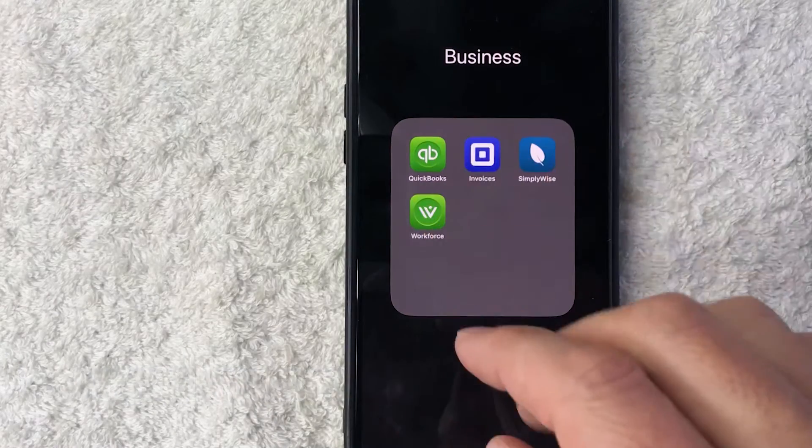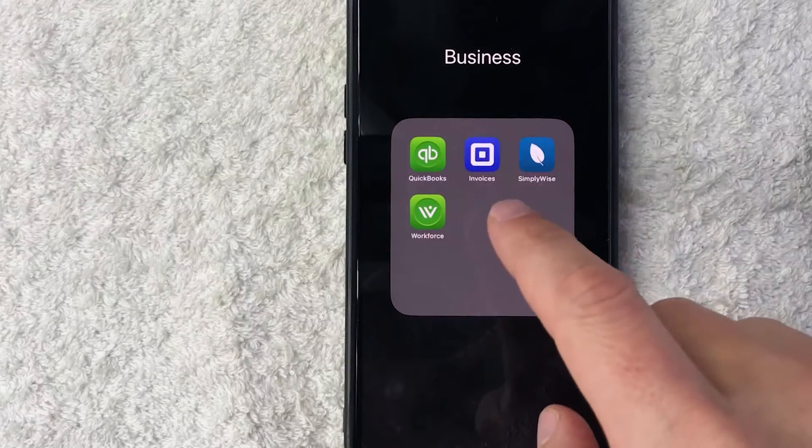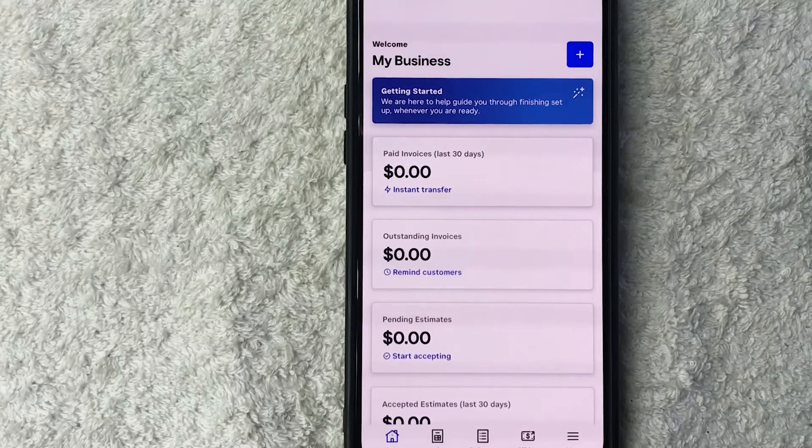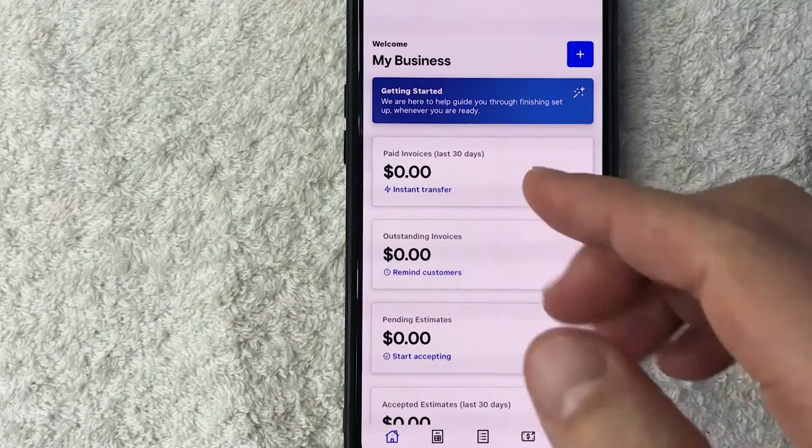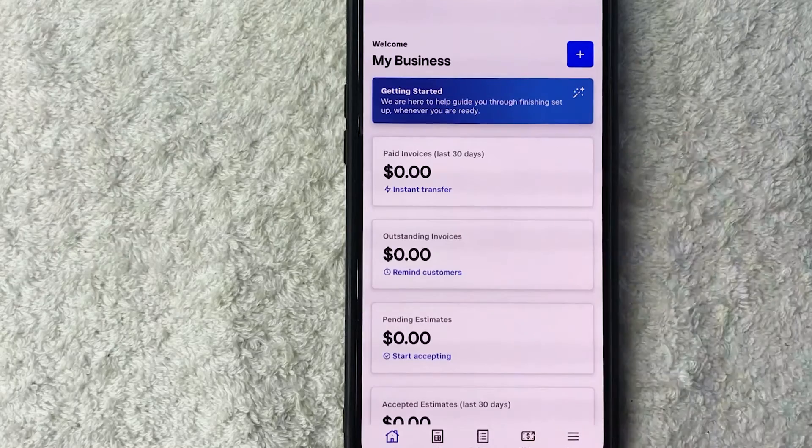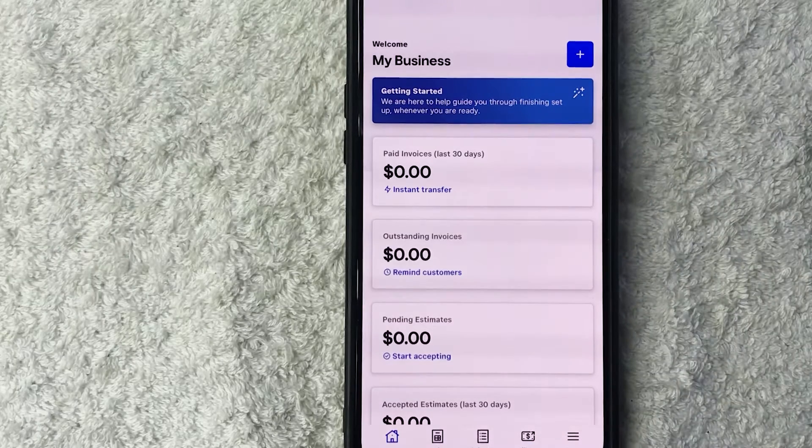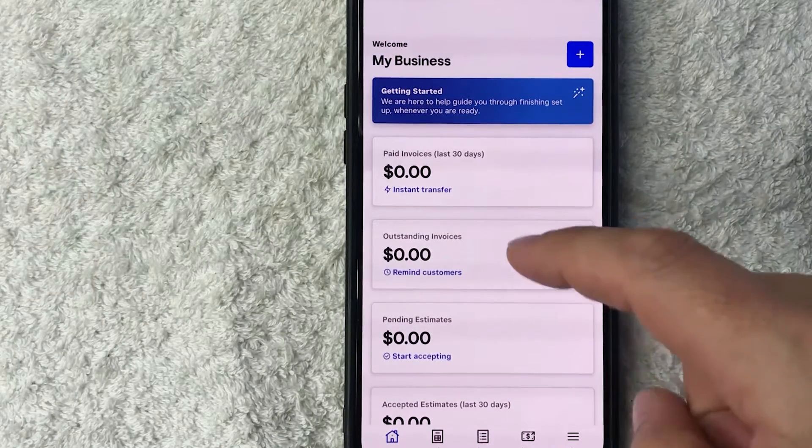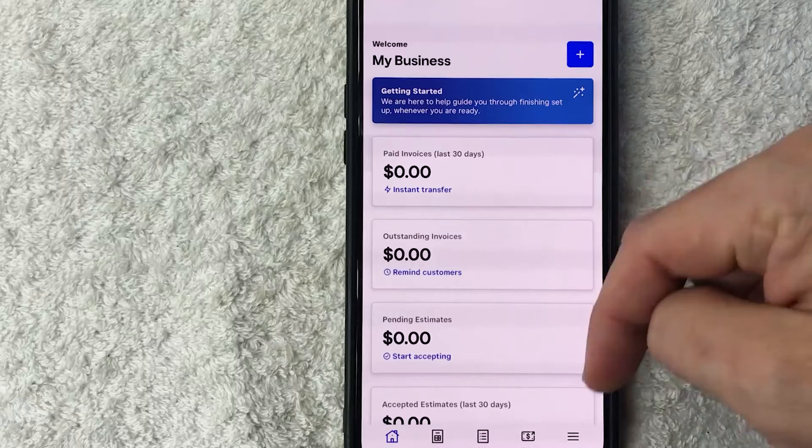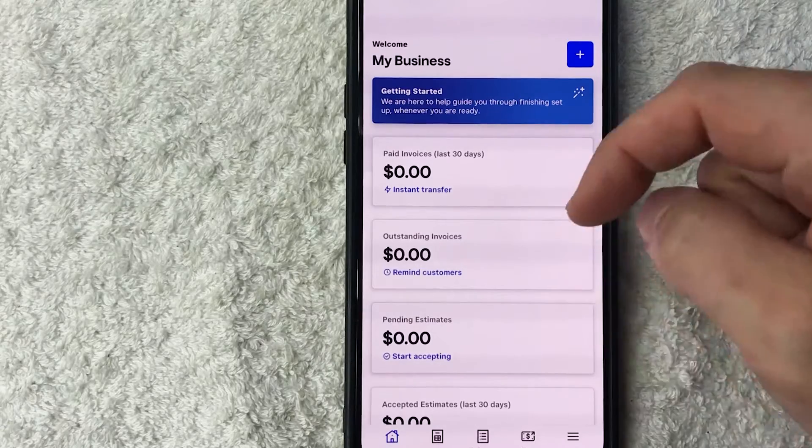Okay guys, I went ahead and opened up my Square app. This is the home screen. Now here on the home screen, if you want to get your sales report from Square, you need to click on the More button down here on the bottom right. It's three horizontal lines.